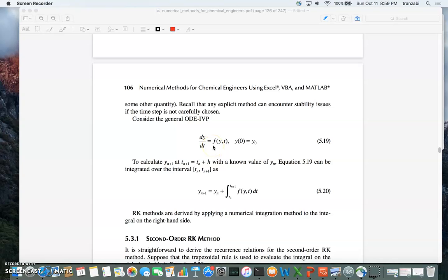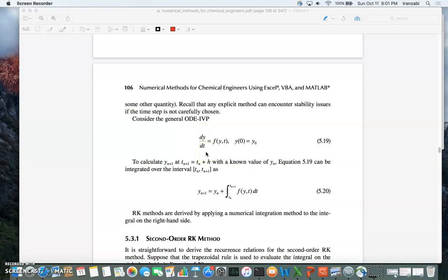We start from our generic form of a differential equation: dy/dt equals f as a function of y and t in general, with initial condition y(t₀) = y₀. In a general way, we can integrate both sides. Integrating the left side between two values t_n and t_{n+1} gives y_{n+1} minus y_n, and the right side becomes the integral of f(y, t) dt.